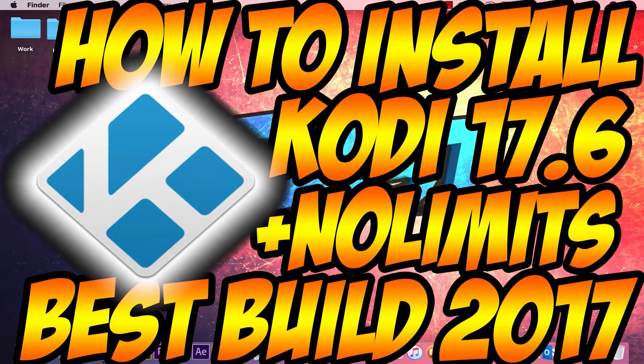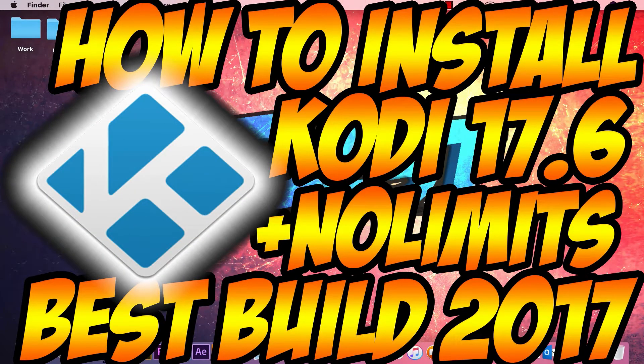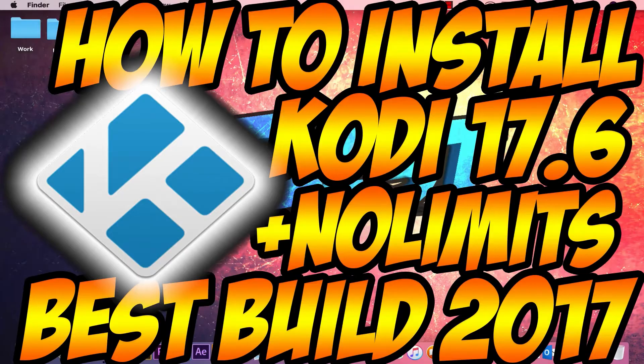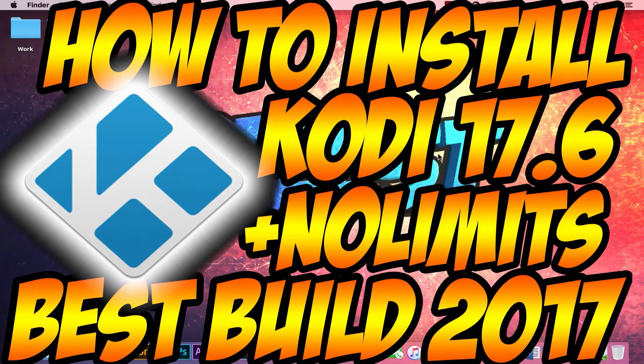Hello guys, if you're looking to see how you download Kodi 17.6 and then maybe get a build, stay tuned. I'll show you guys how.